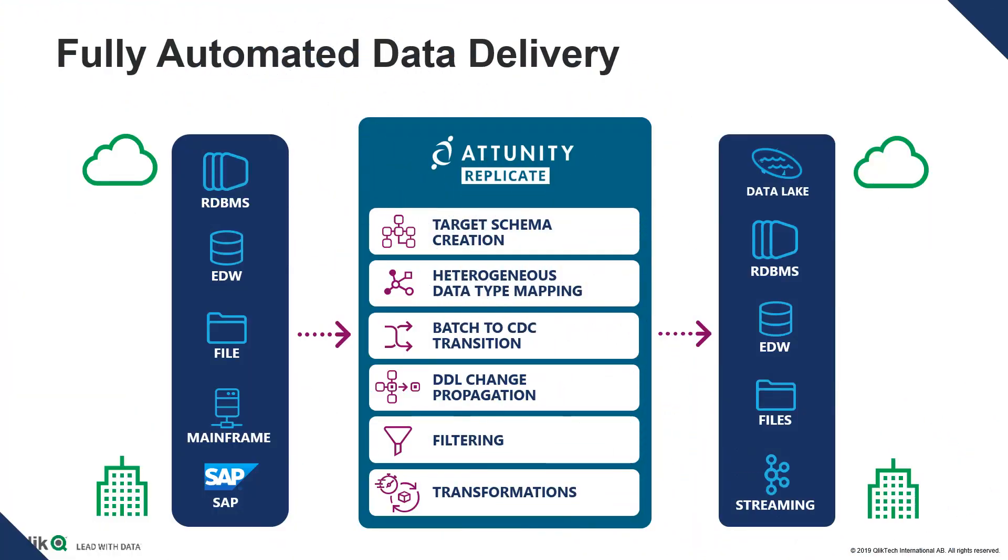Okay, so this slide sums up Attunity Replicate in a nutshell. Replicating massive amounts of data with just a few clicks, which you're about to see. It's easy to use through a web-based interface. You basically drag and drop your targets and sources once you configure your endpoints or data connections.